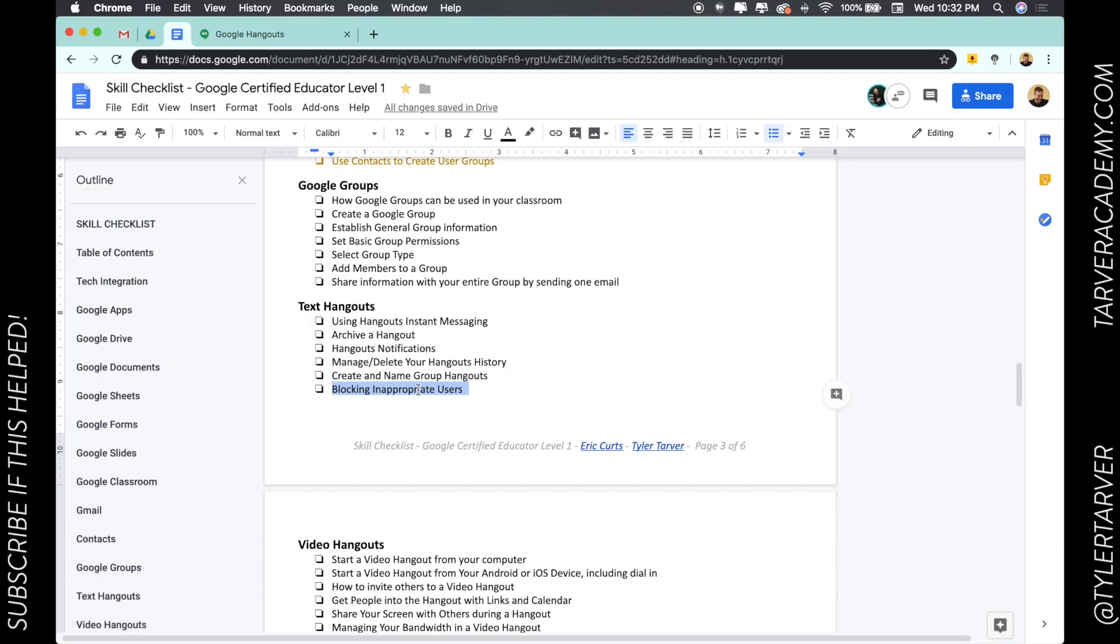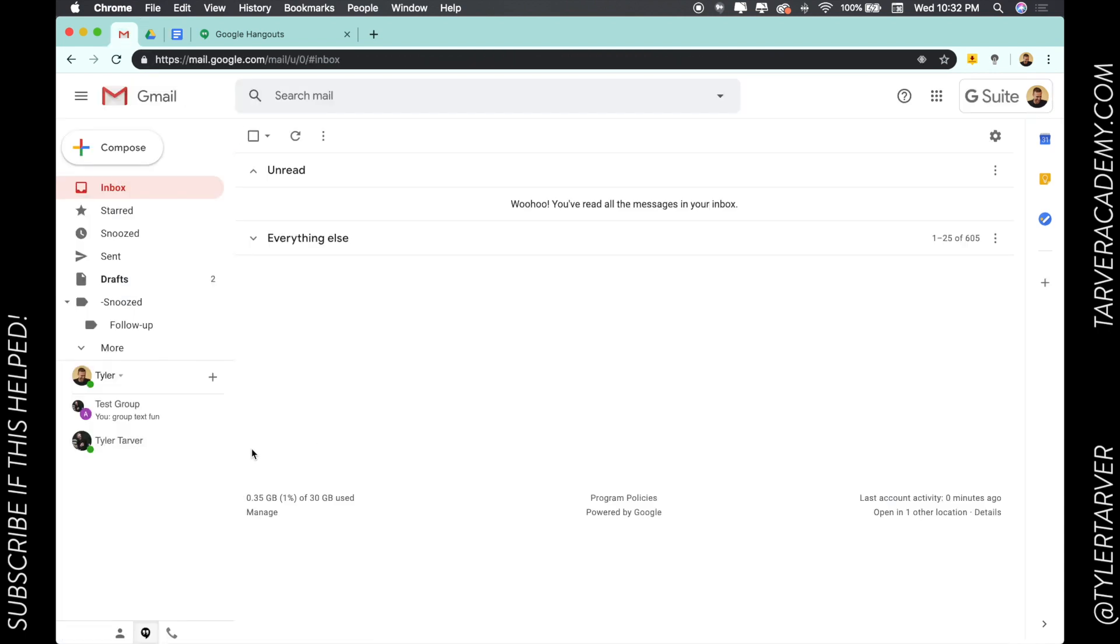So let's say you get a message from a parent or some student or somebody that shouldn't be messaging you, and you're like, get out of here, I don't need that. So you've got your conversation pulled up over here.